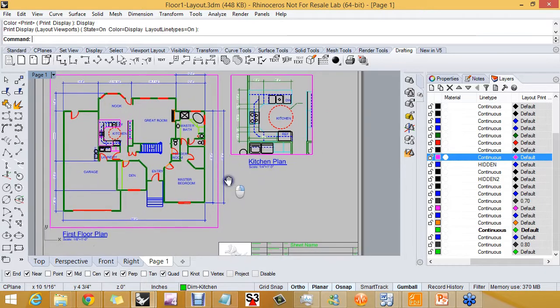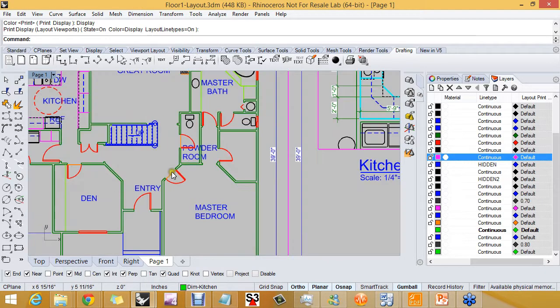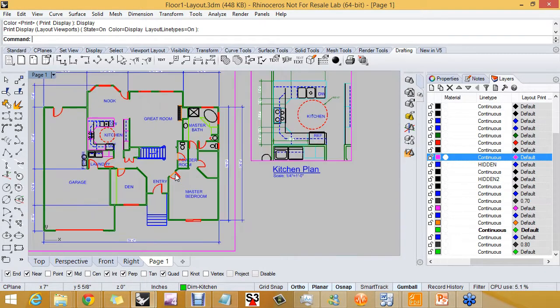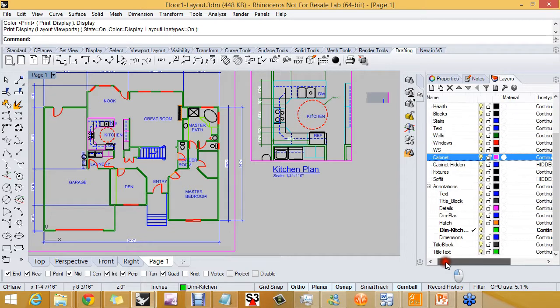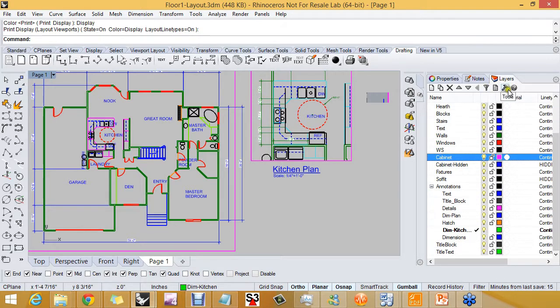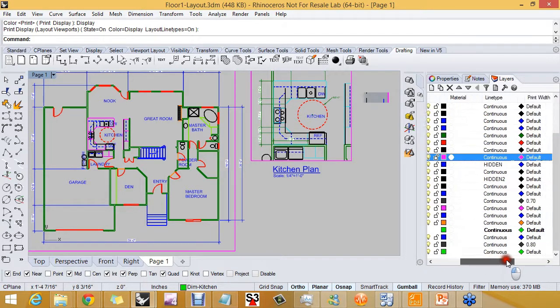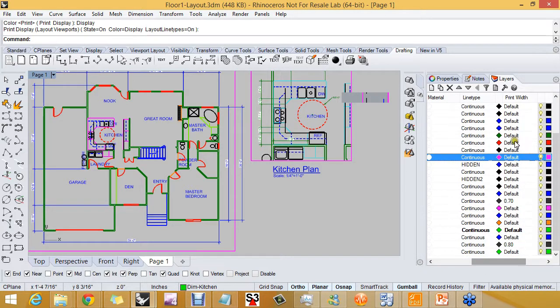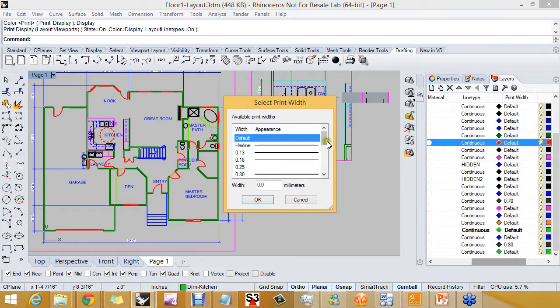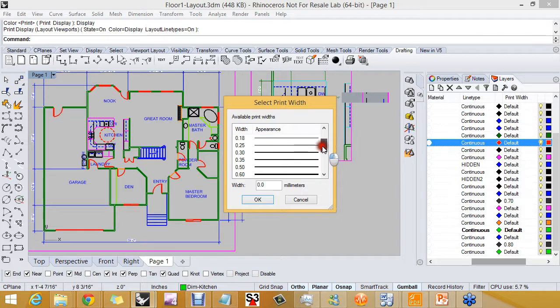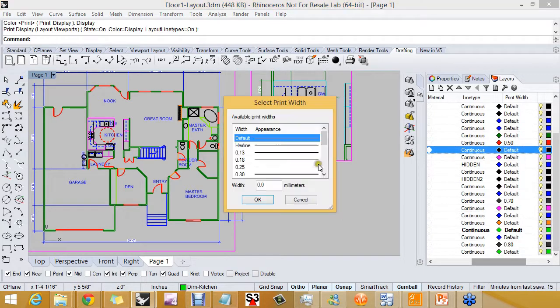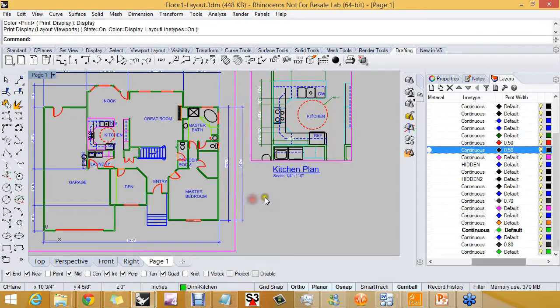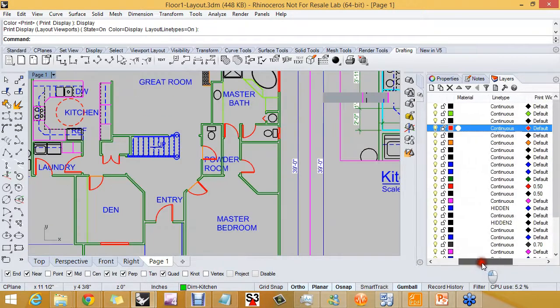You can also change print weight globally. If I turn back on my layers for all layer settings and I go to windows and walls, I can give them a print weight that will affect the entire model, including any printing you do from any of the model space viewports.